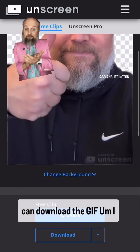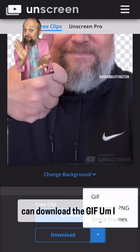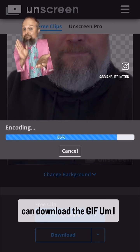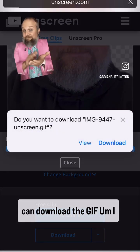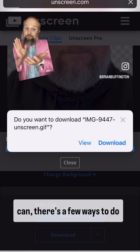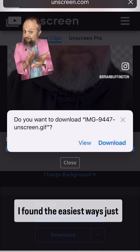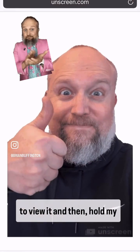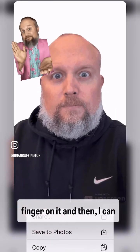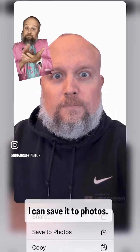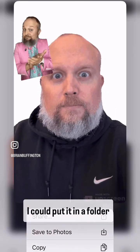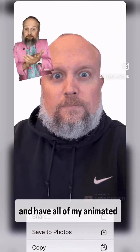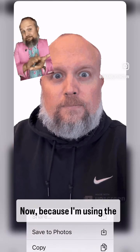Down here I can download the GIF. There are a few ways to do this on the iPhone. I found the easiest way is just to view it and then hold my finger on it, and then I can copy it, save it to photos, put it in a folder, and have all of my animated video GIF stickers.